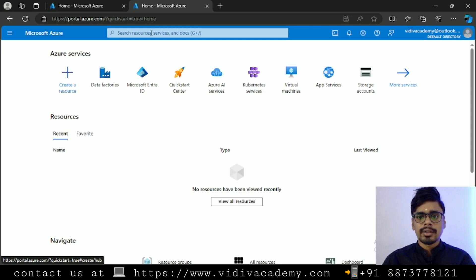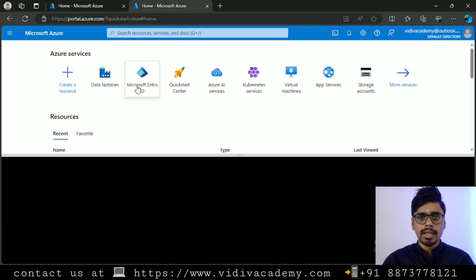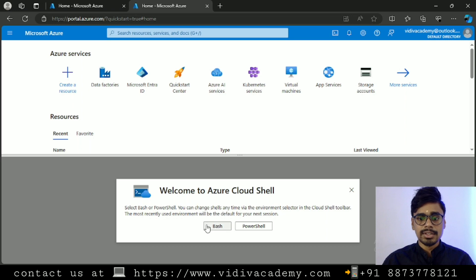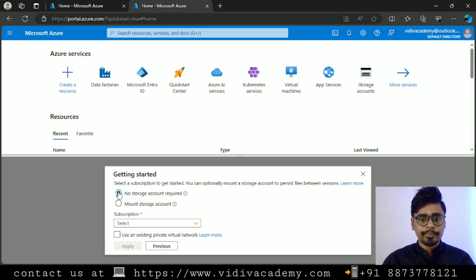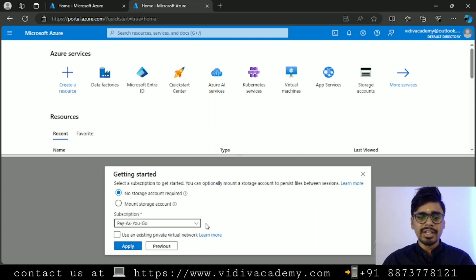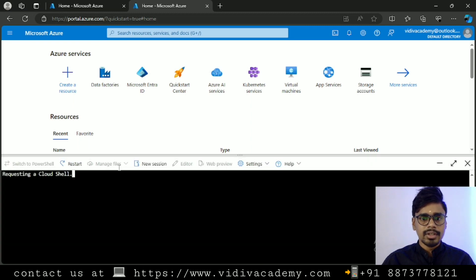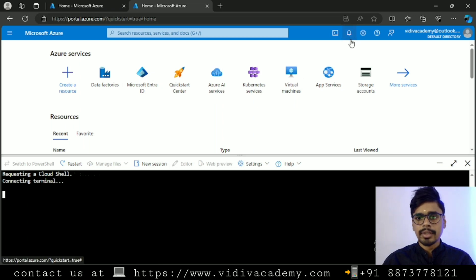Next, if you're coming from a Linux background you'll recognize this — it's the Cloud Shell. You can create resources using Cloud Shell. There's an option for Bash or PowerShell; I'm going with Bash. It is asking for a storage account — currently I don't have one — and also for a subscription. My subscription is pay as you go; yours will likely be free trial. I'll apply this and it will start requesting a Cloud Shell.